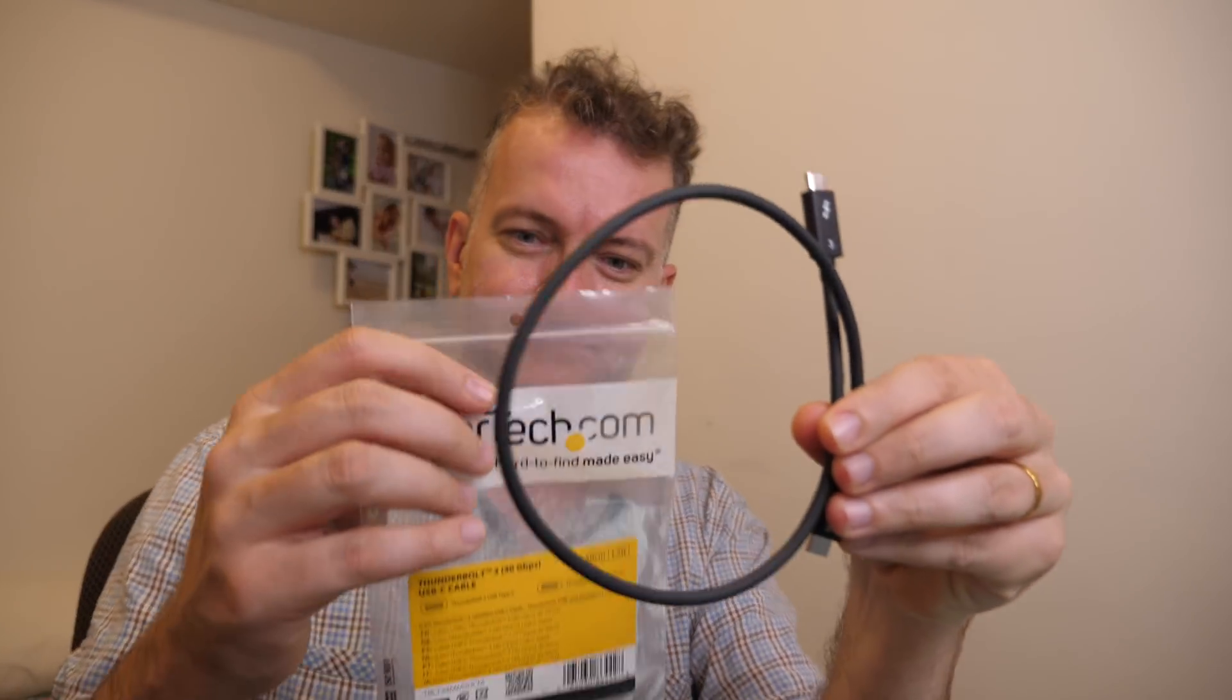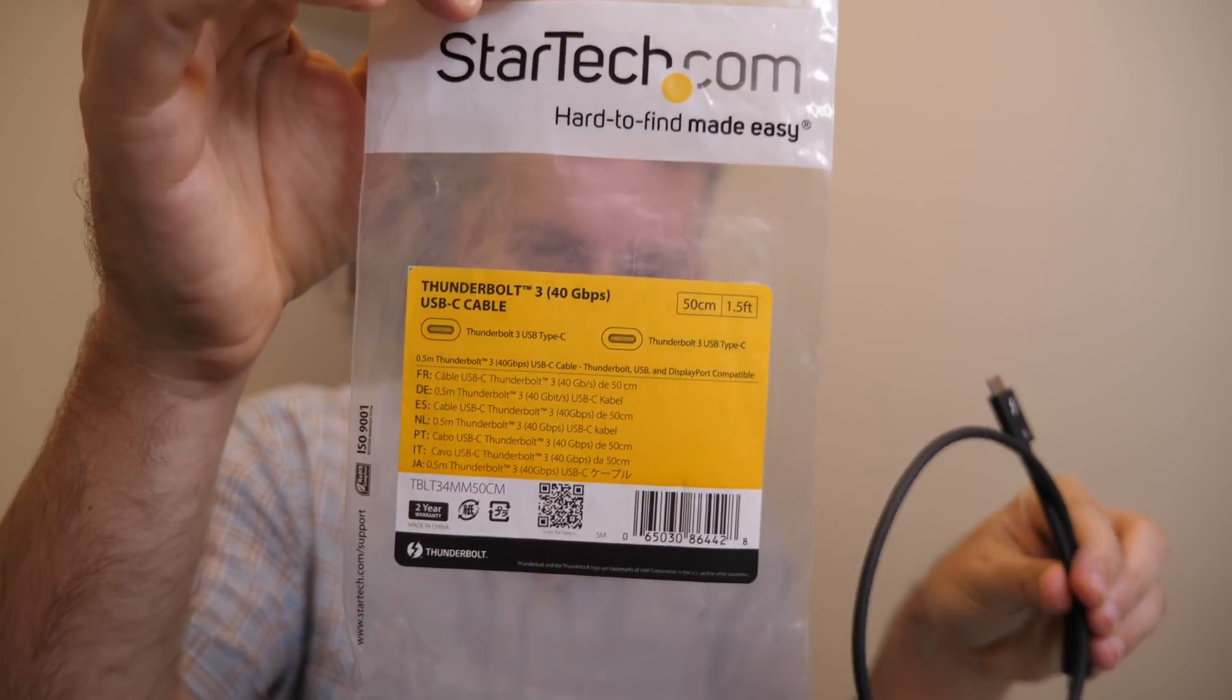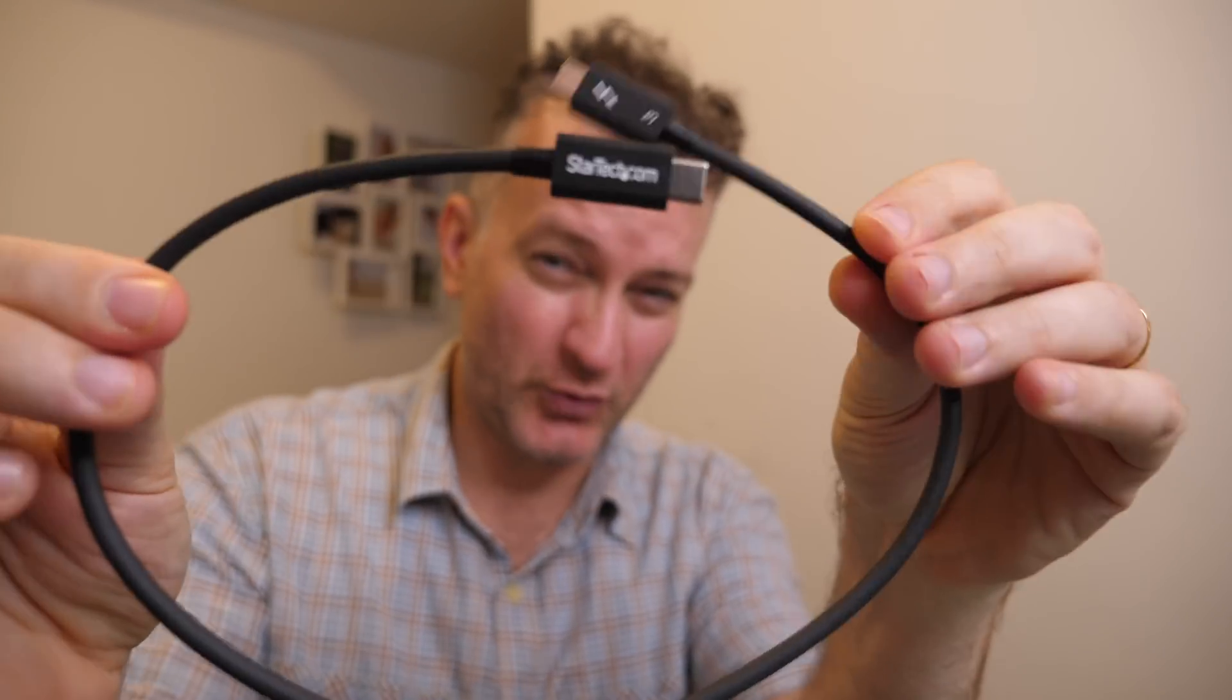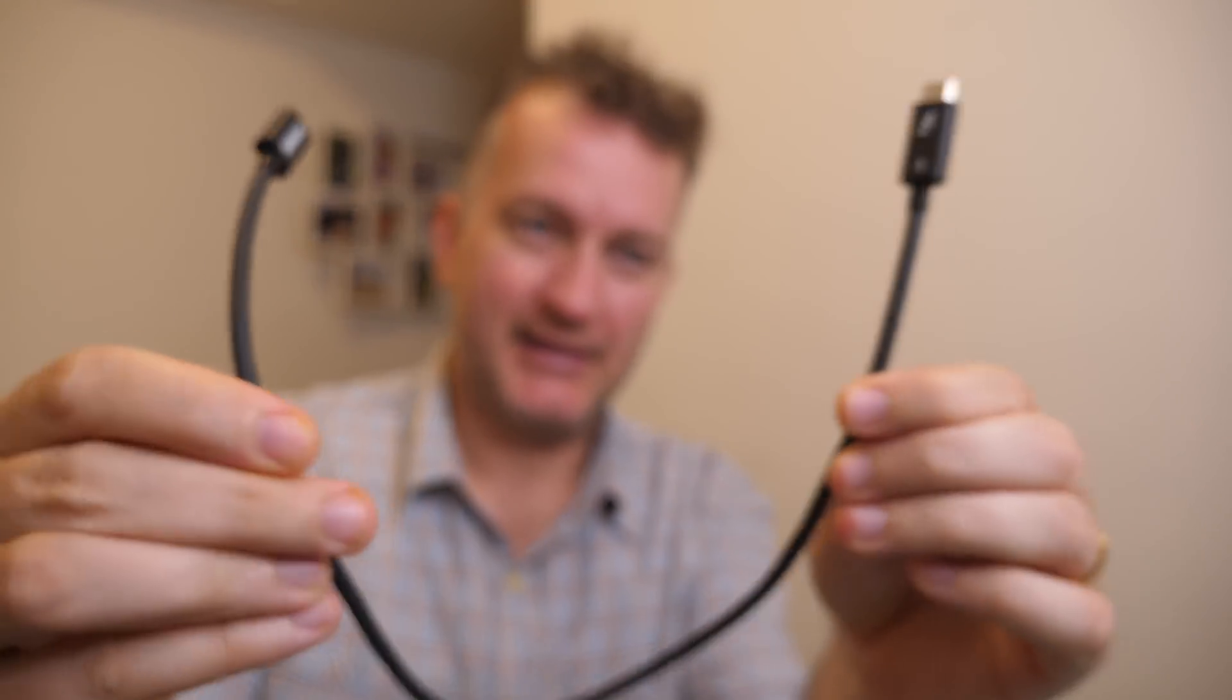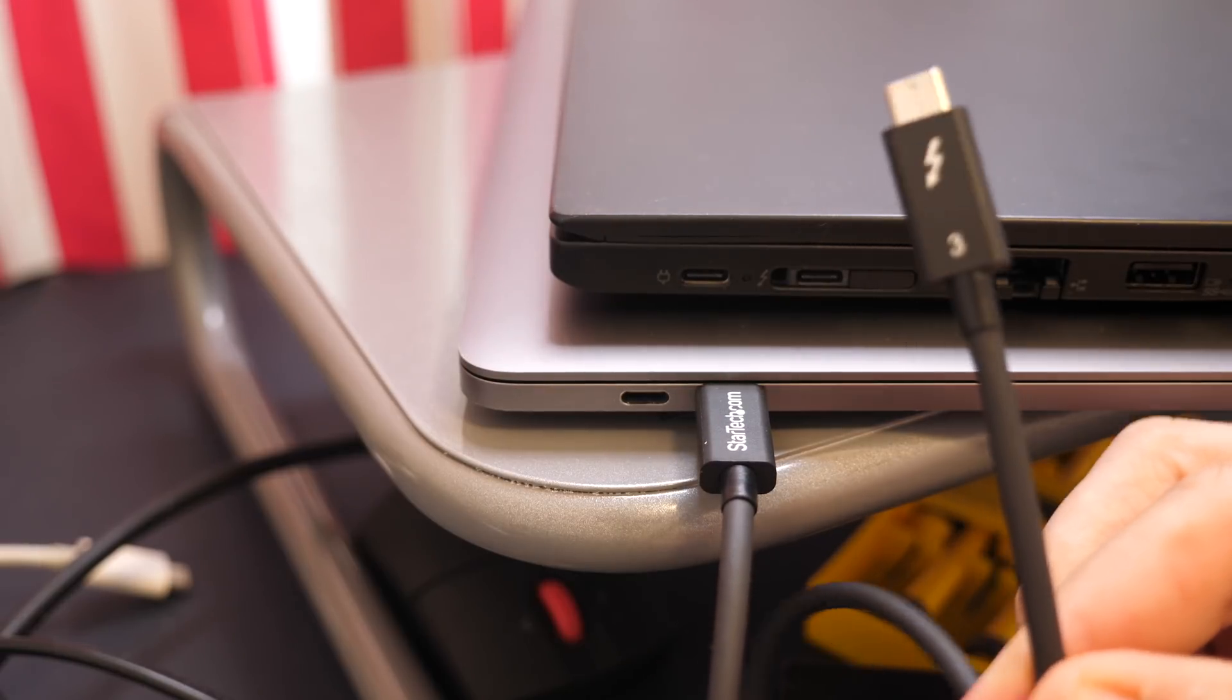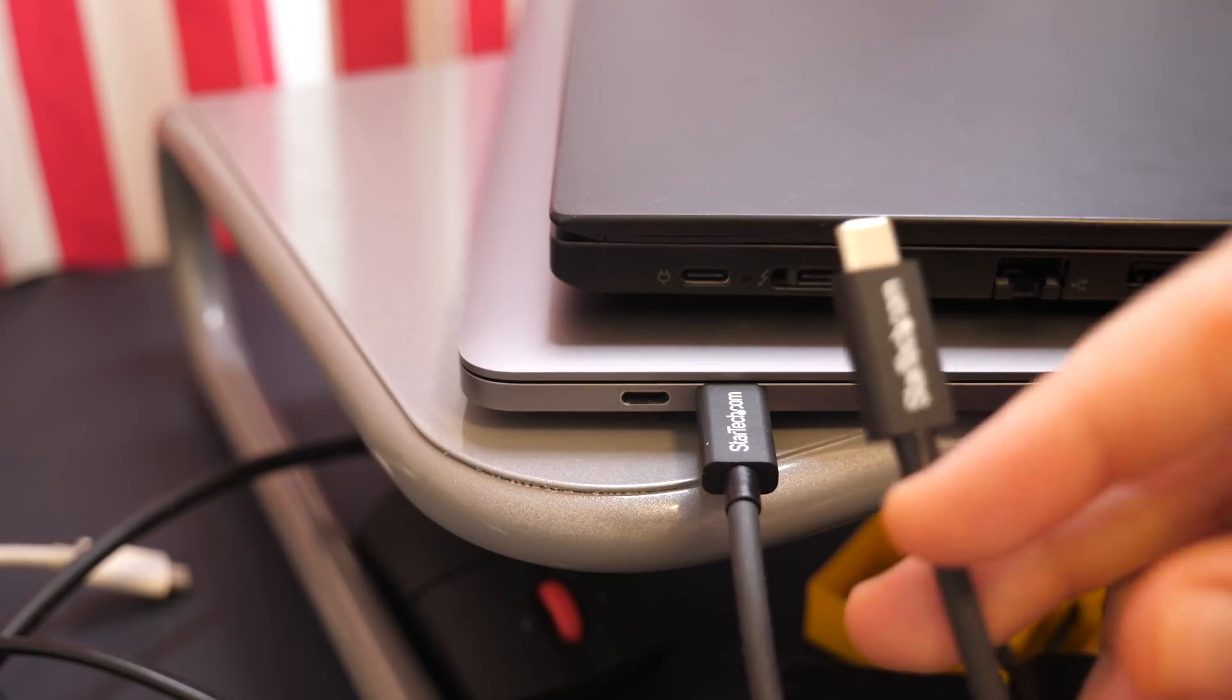So this is what the cable looks like. It comes in this little bag and it's pretty short.